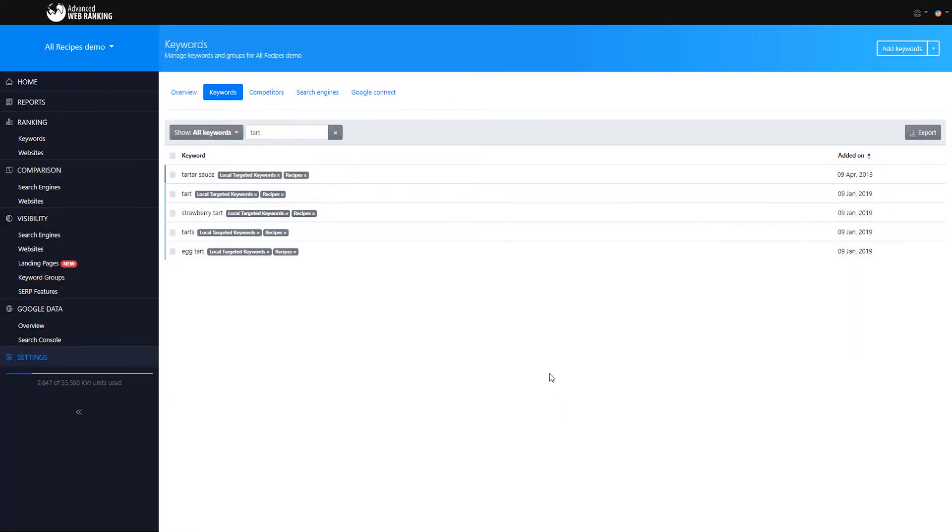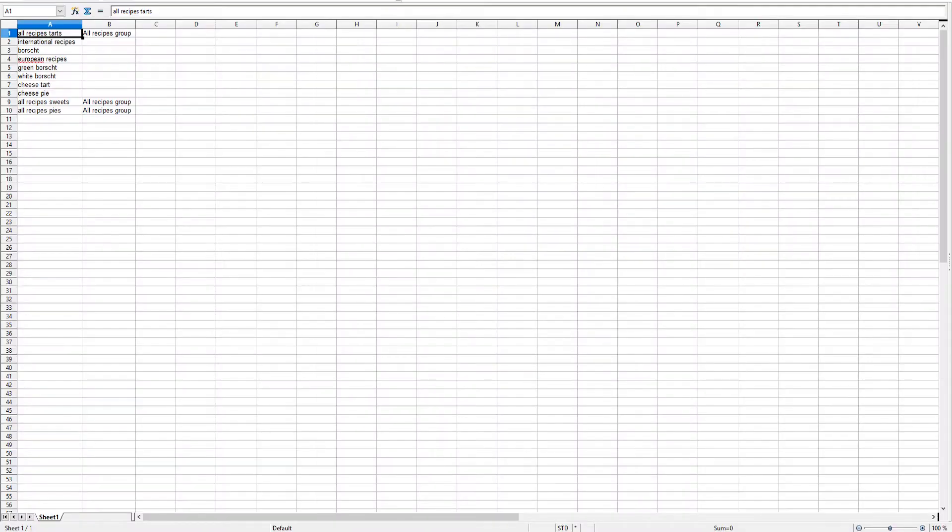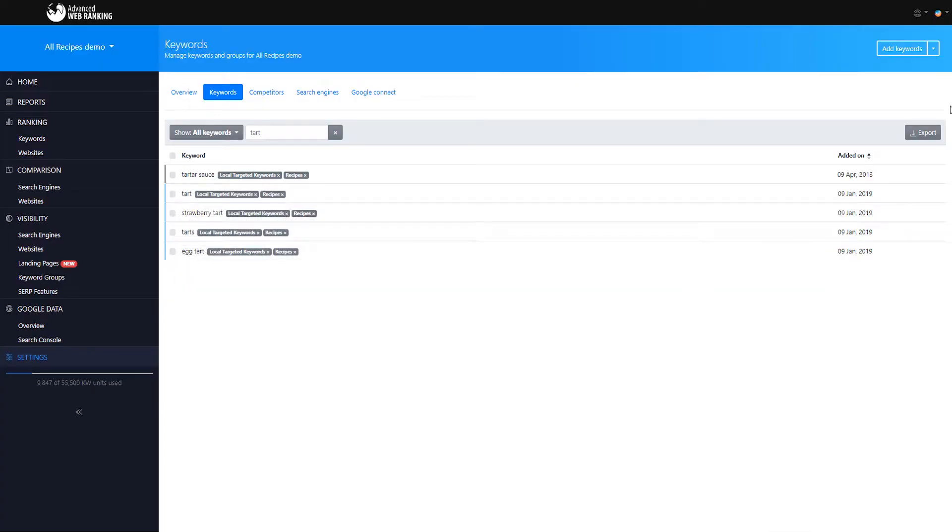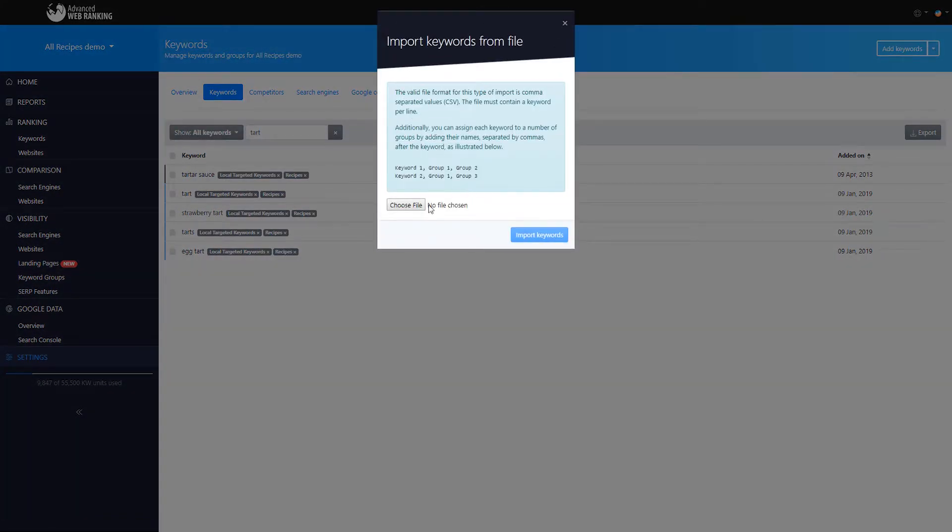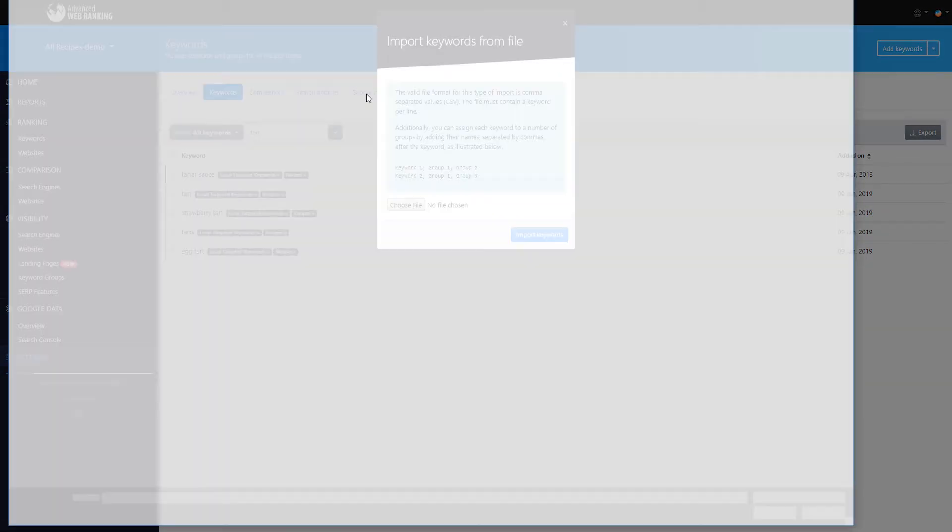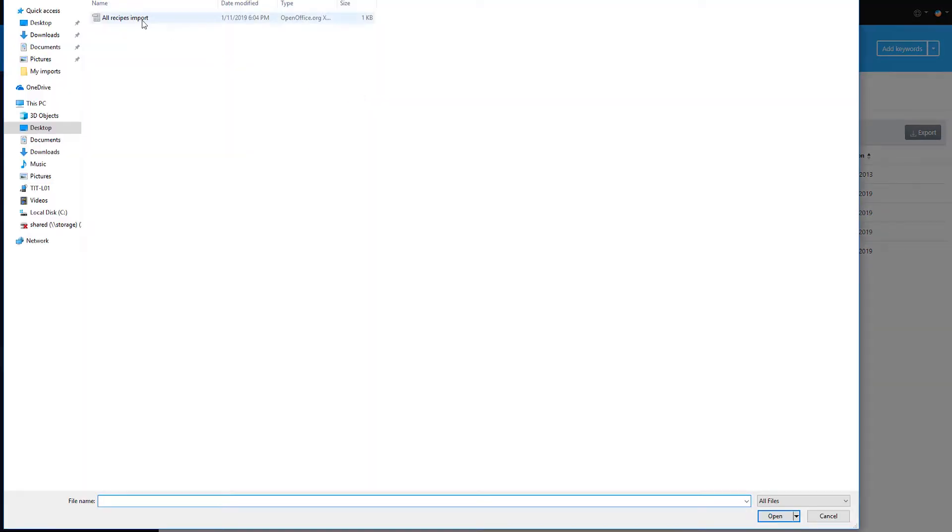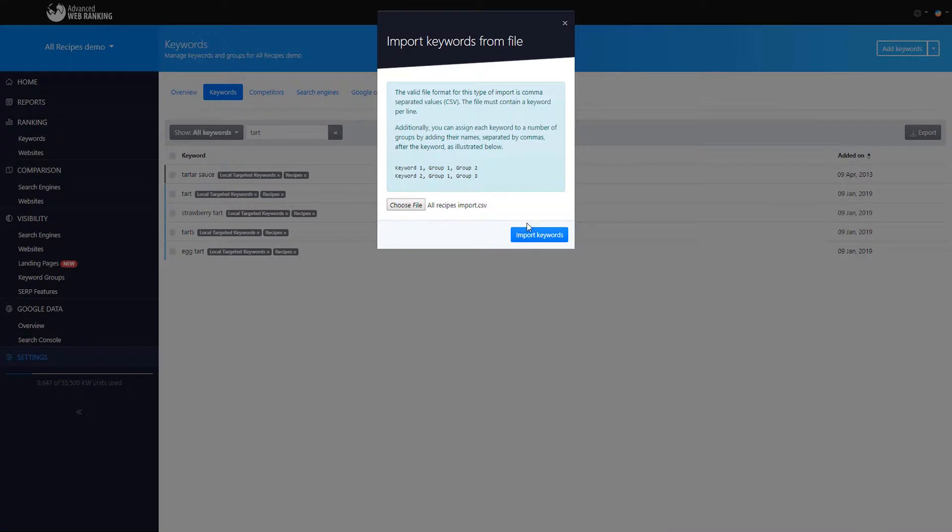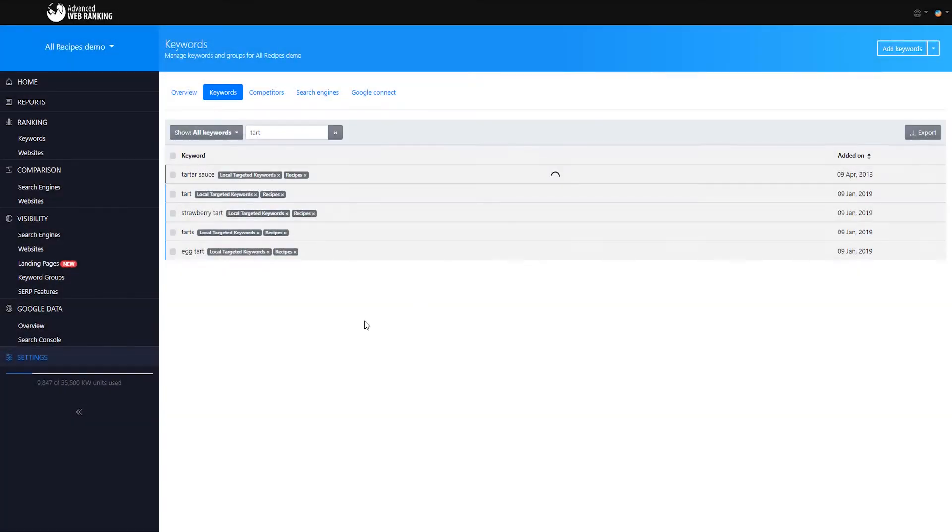If you've already mapped out your keyword strategy and created a CSV file with keywords in one column and one or more keyword groups in different columns you can even use the import function. Files should be UTF-8 encoded with keywords and groups separated by comma.